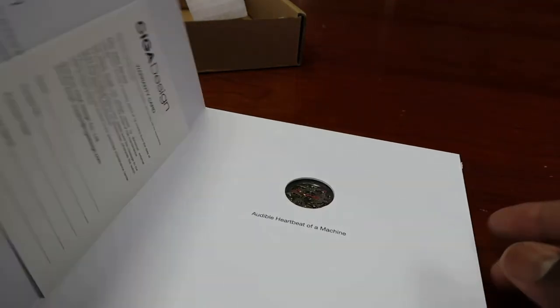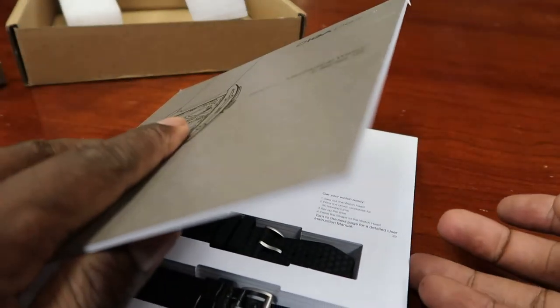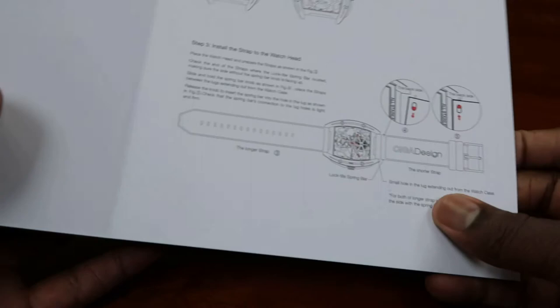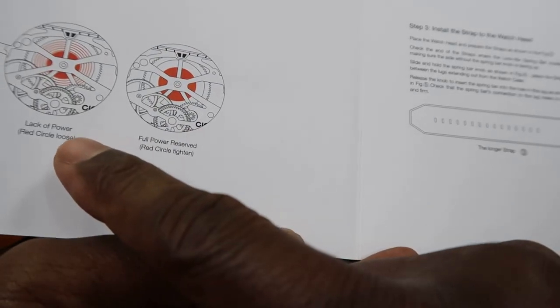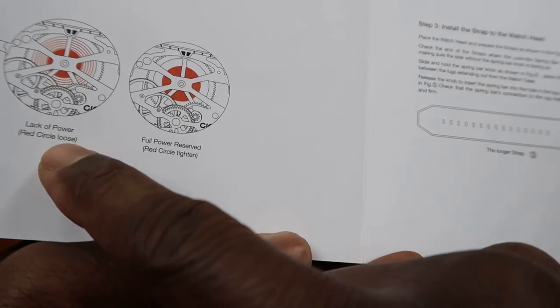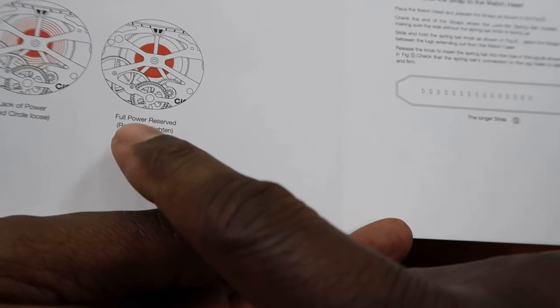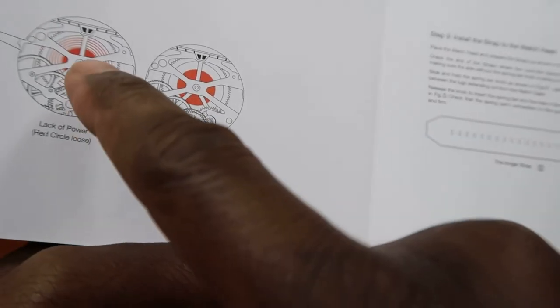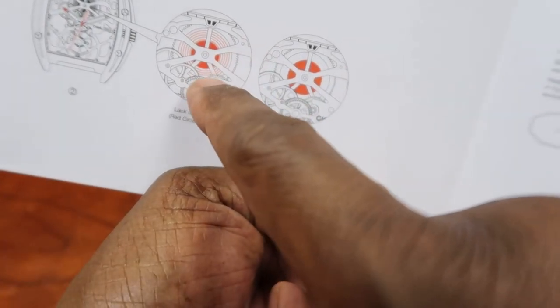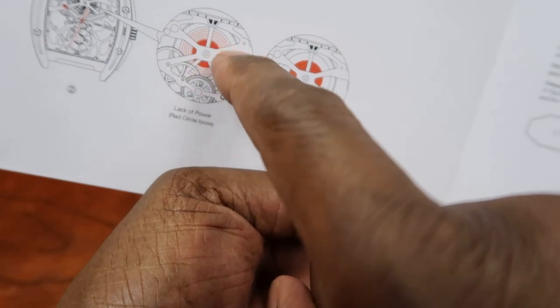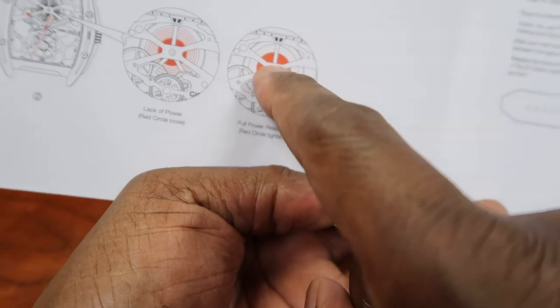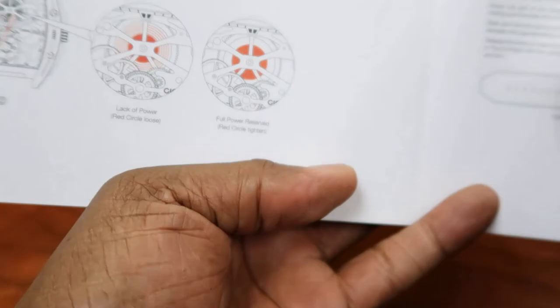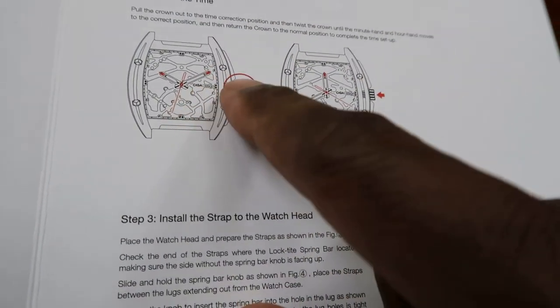So boom, and let's see what else we have here. We got that, and if you flip it in the back, it gives you full understanding. Lack of power, red circle loose, so it's letting you know full power reserve, red circle tighten. So you see this here? That's the loose circle. You see a small red with the lines on the outside. And this is full red, that's letting you know that your full power reserve is in order.